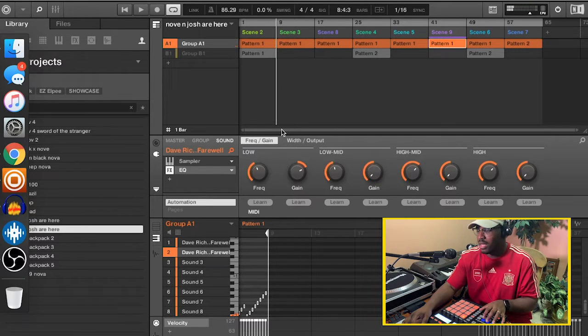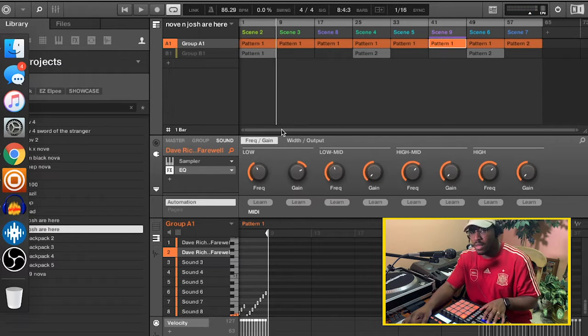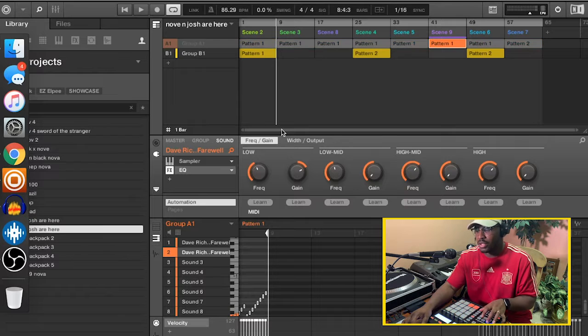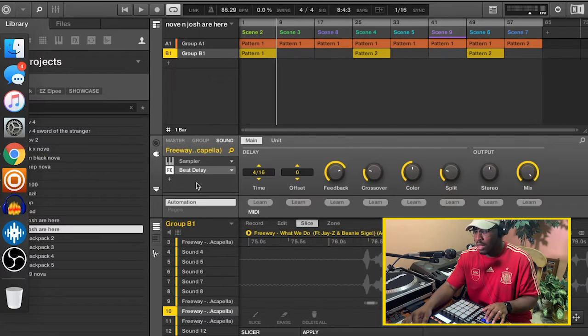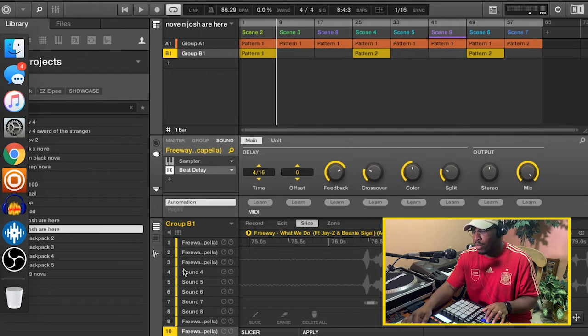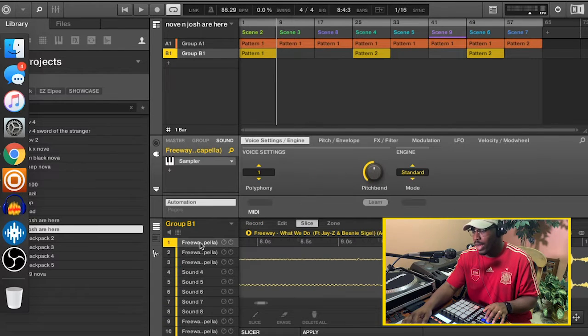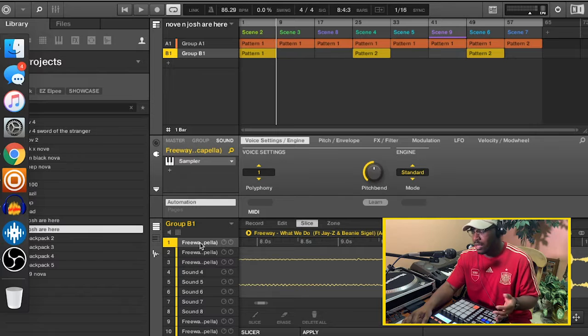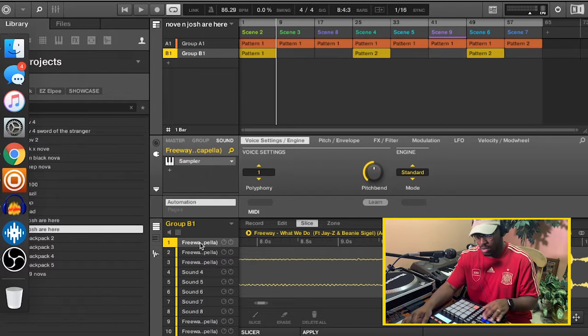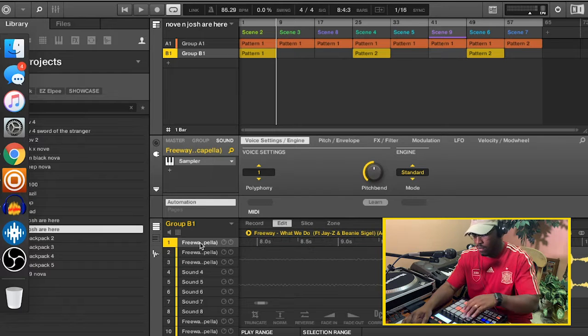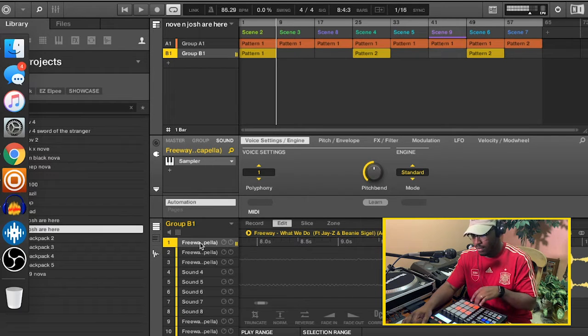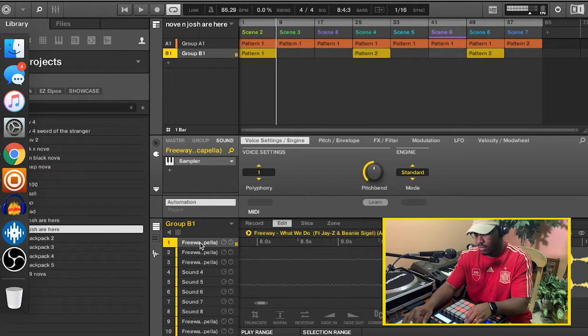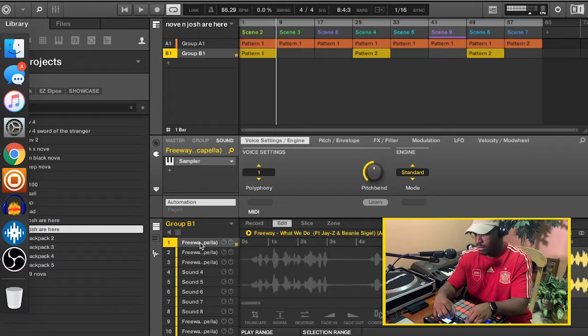And then the special thing about this joint right here is just the freeway sample. The freeway acapella that I took as well, so